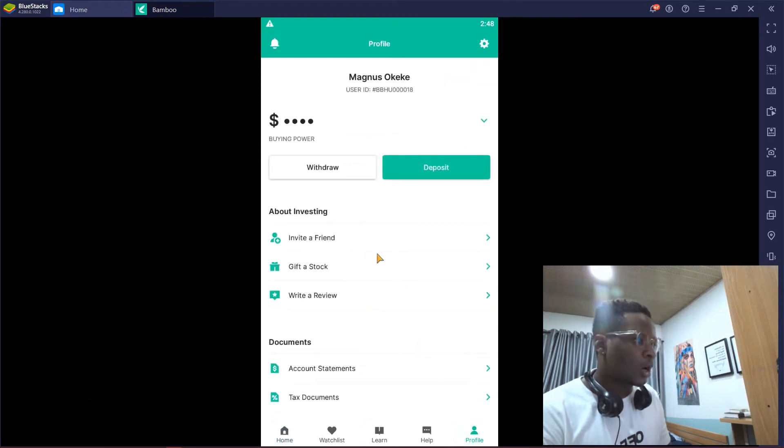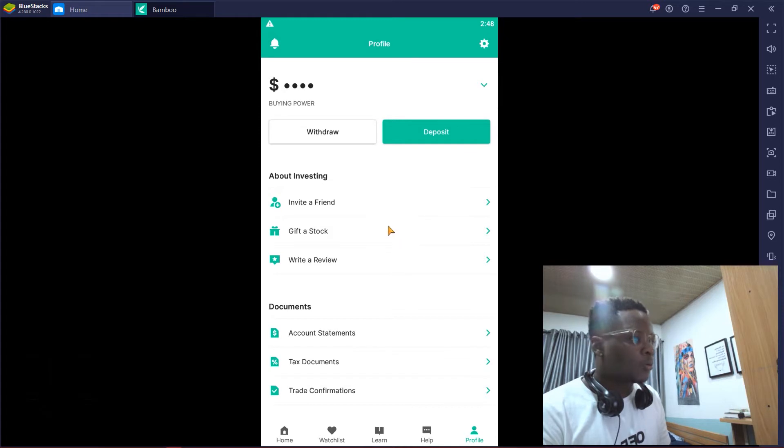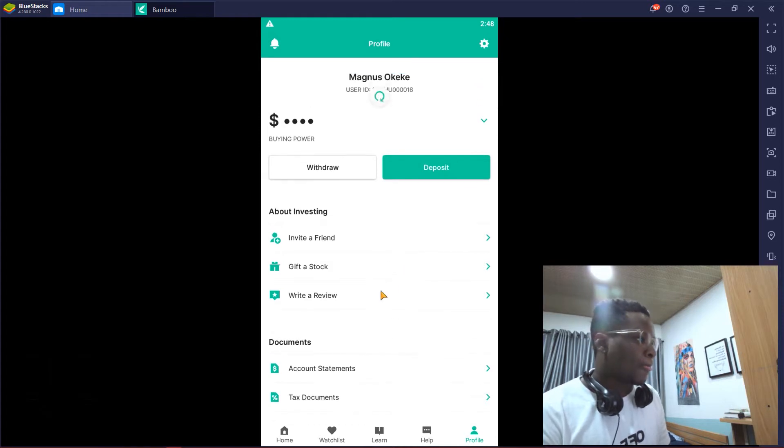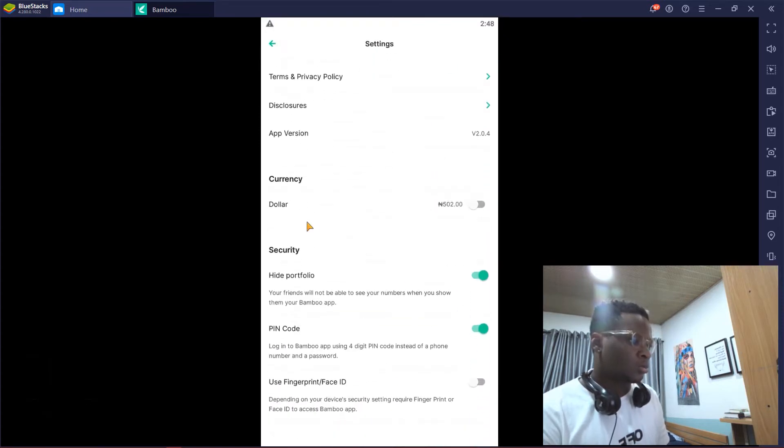Come to your profile and click on the settings icon. This is it.